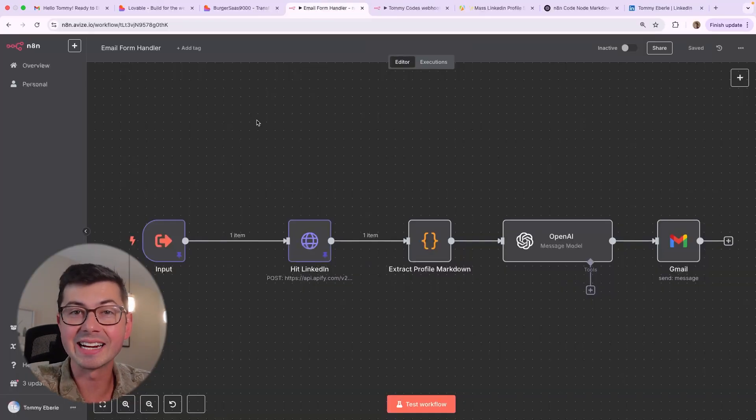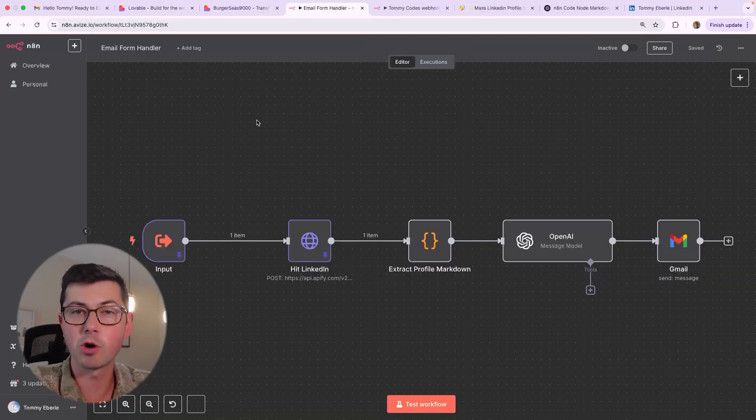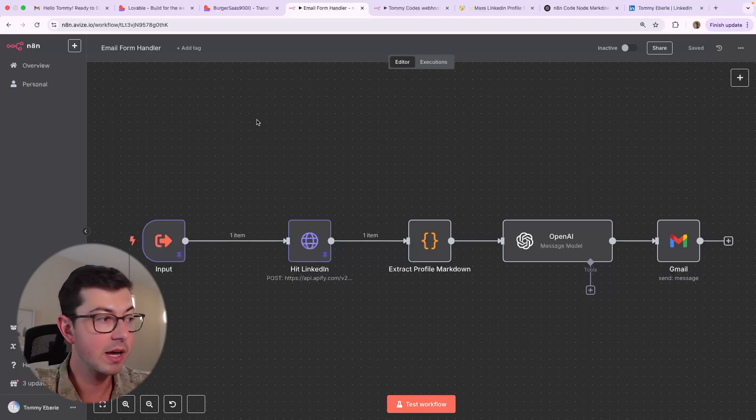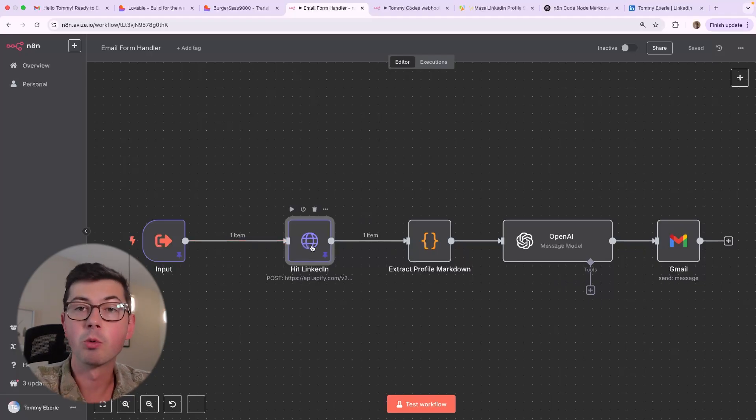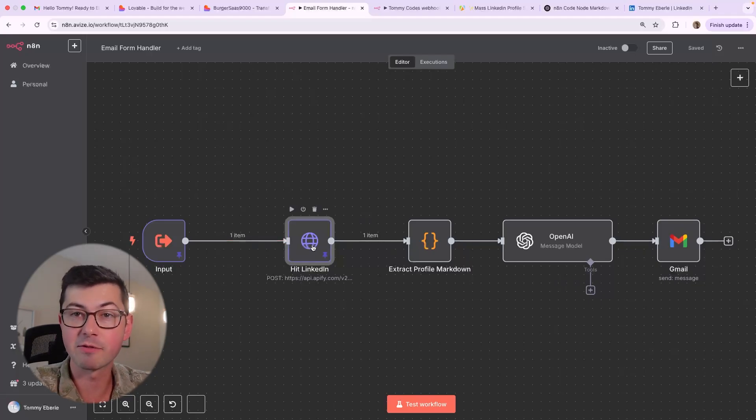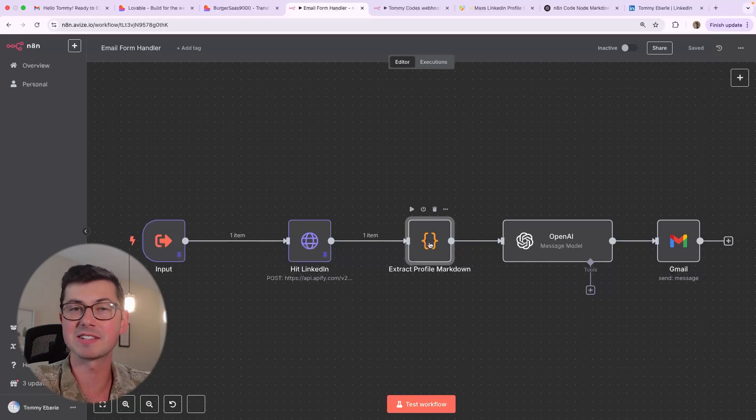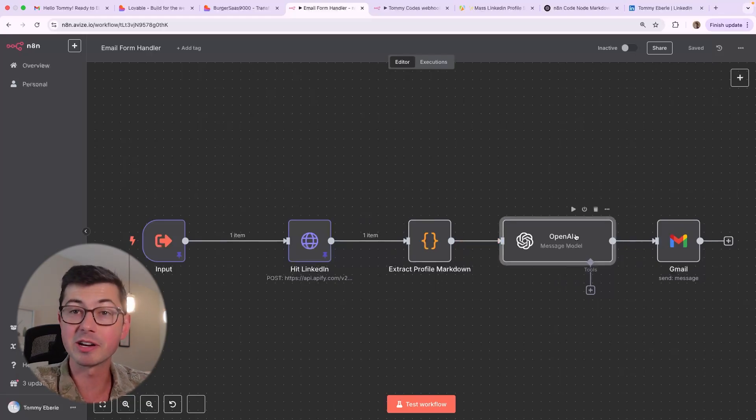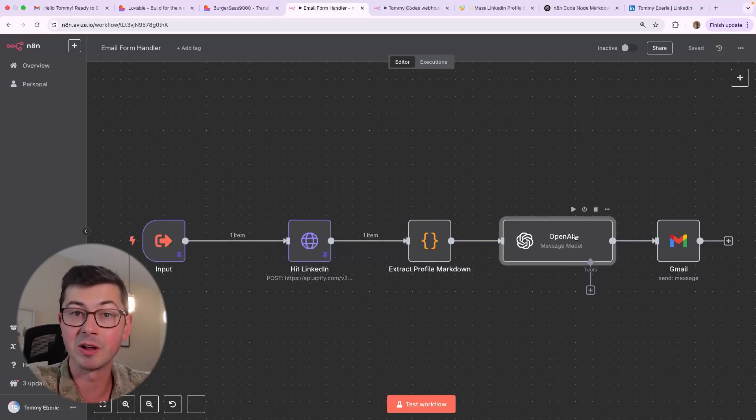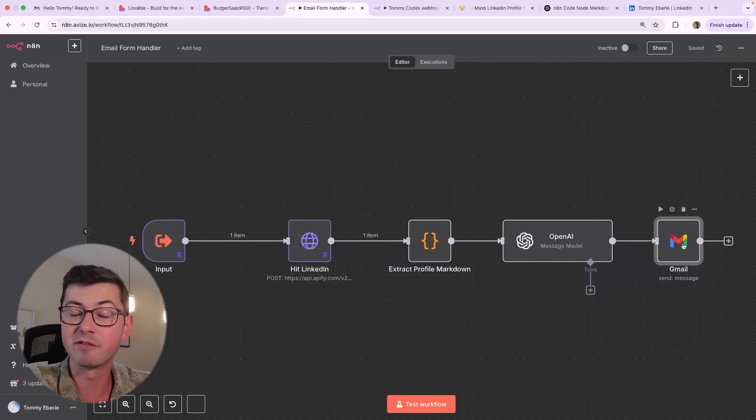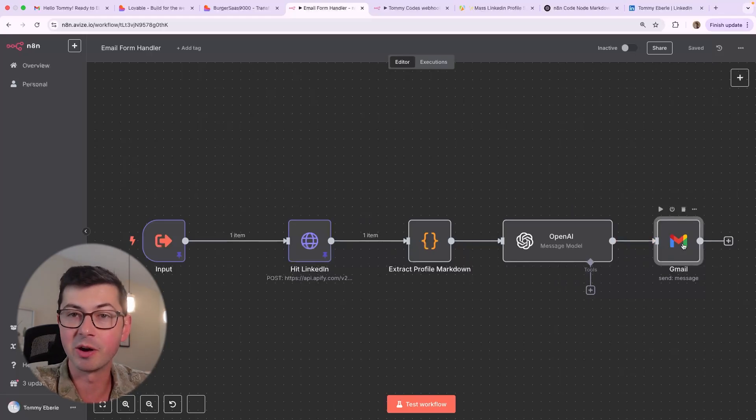So here's the entire n8n workflow, it's just four steps. Let's walk through all of them at a high level, and then we'll dive in. First, we're going to scrape the LinkedIn profile using a platform called Appify. Then we are going to convert the LinkedIn profile into something that's AI friendly to read. Then we're going to send it over to AI and have it write the email and the subject line. And then we're going to fire off an email using the Gmail node here.